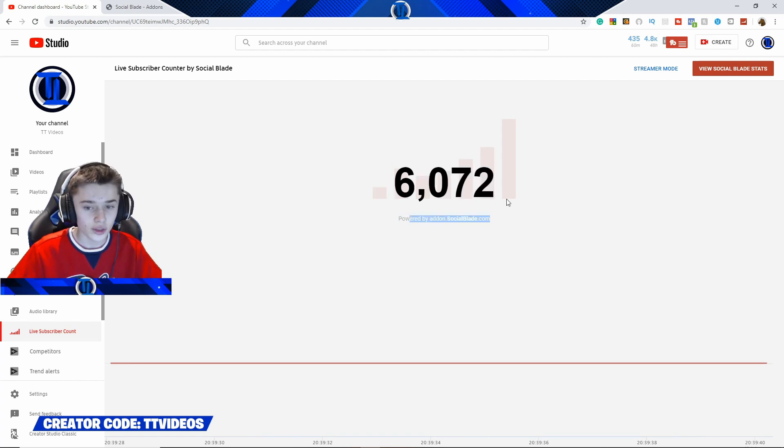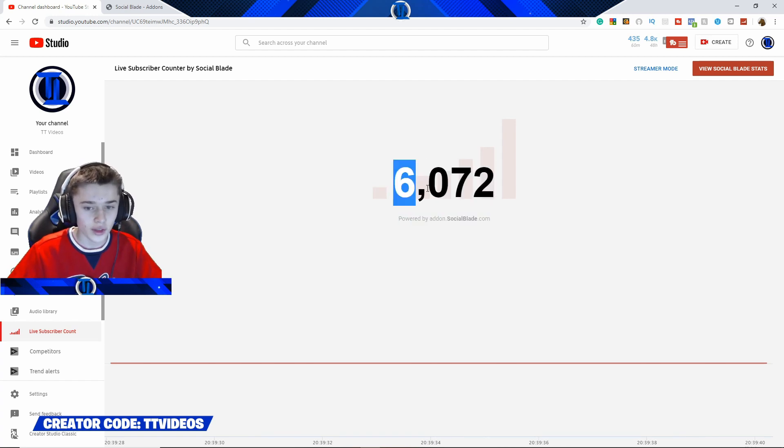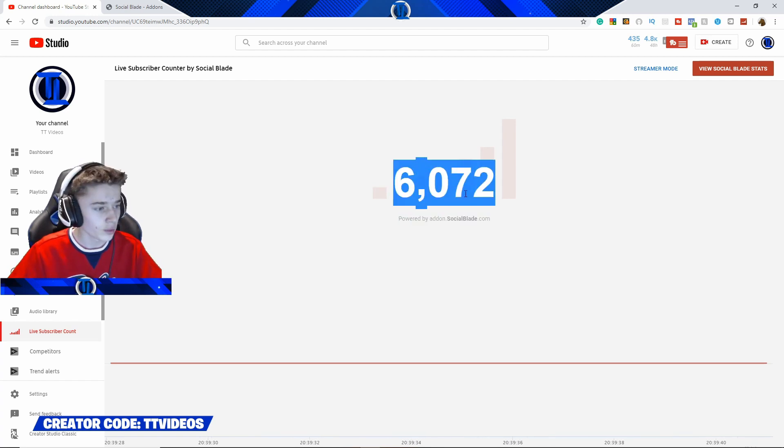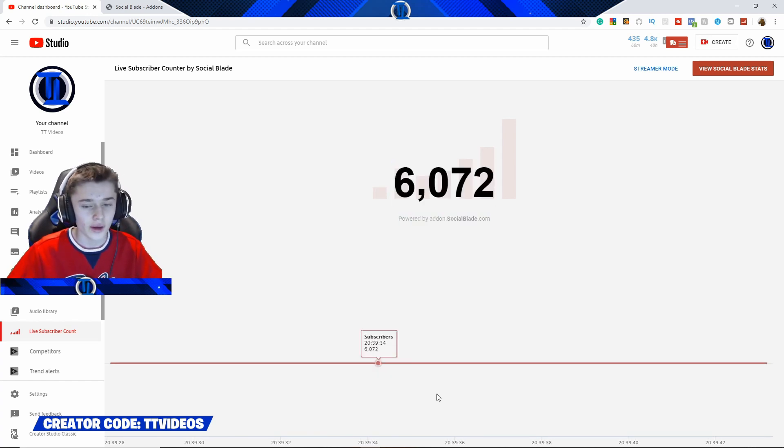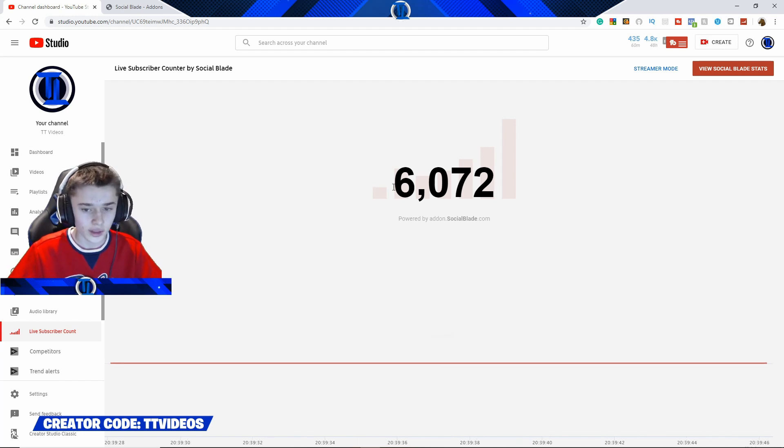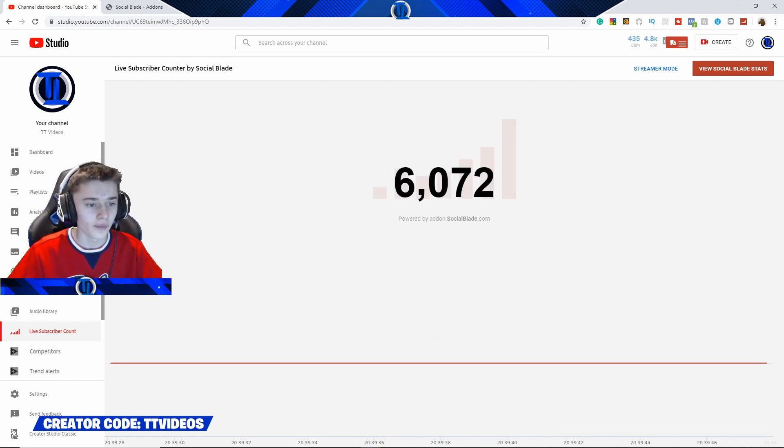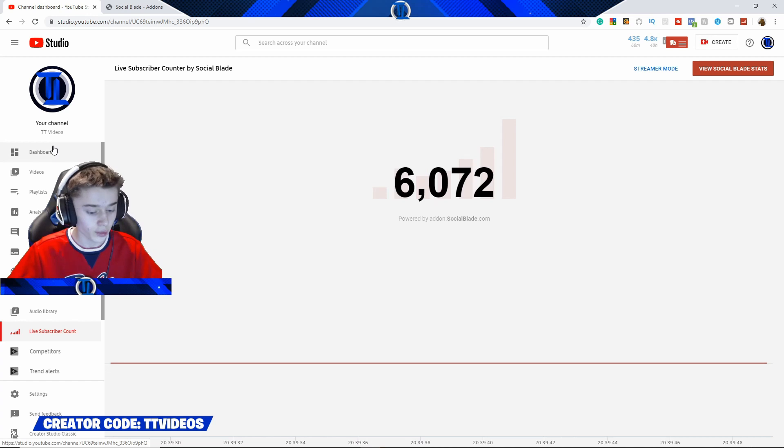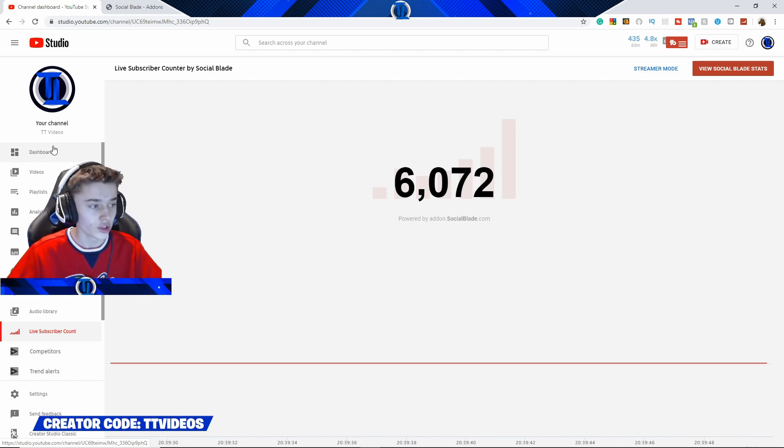As you can see, this isn't abbreviated. If it was abbreviated normally for me, it would say 6070 subscribers. However, it has the full amount, just like when you're on the home dashboard page of YouTube Studio.